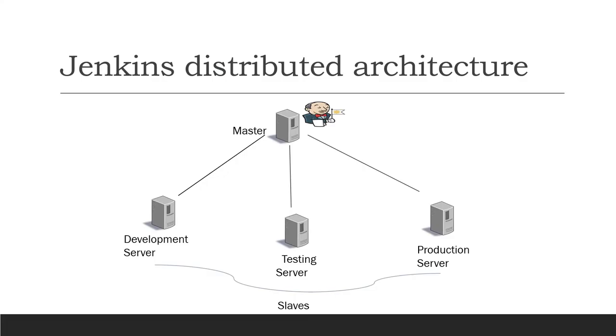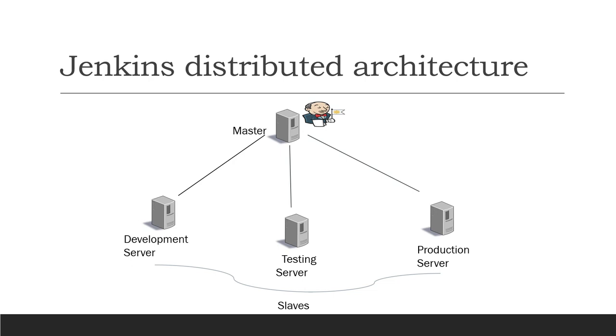If you look at this diagram, you can imagine how the Jenkins distributed architecture looks like. Here we will have a master where our Jenkins is installed. So we already have Jenkins installed in my server, so that will be my master. This is my Jenkins master server which we have right now on AWS.